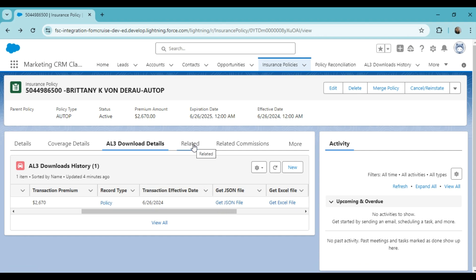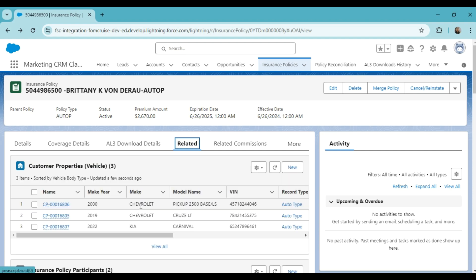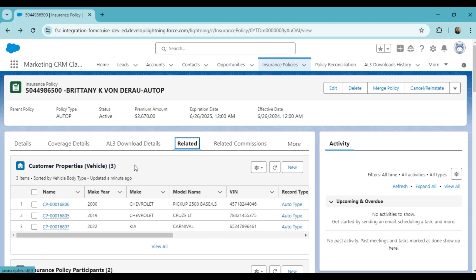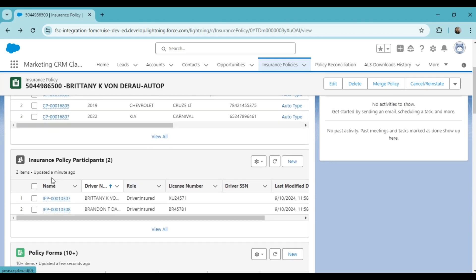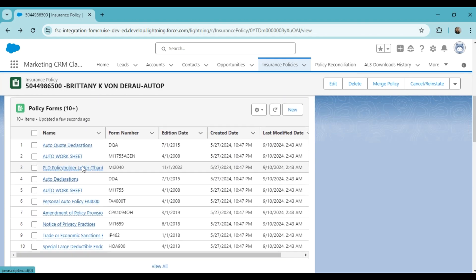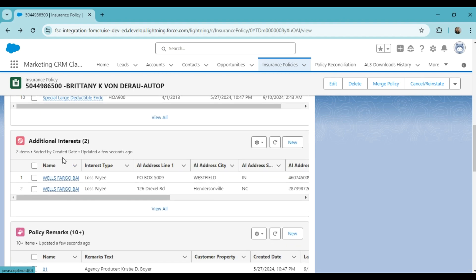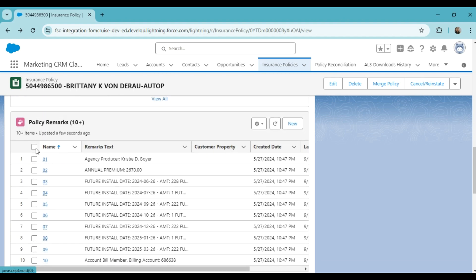Similarly, we have the related tab where all other data associated with the policy is displayed. You can view the vehicle or home information in customer properties, insurance policy participants, policy forms, additional interests, and policy remarks.